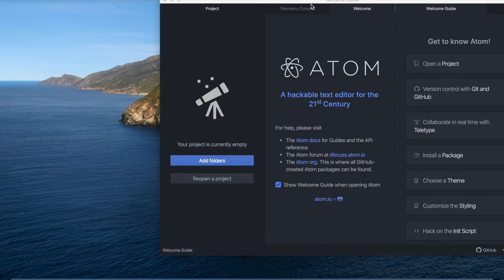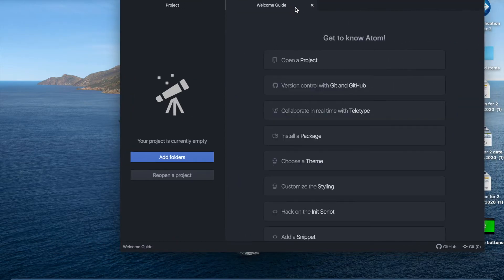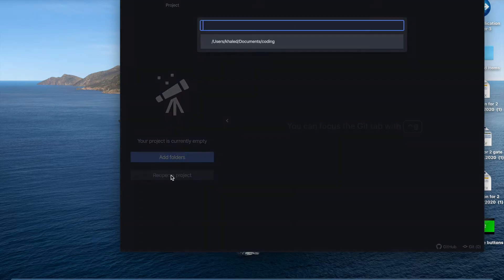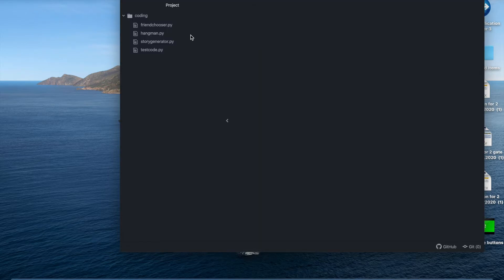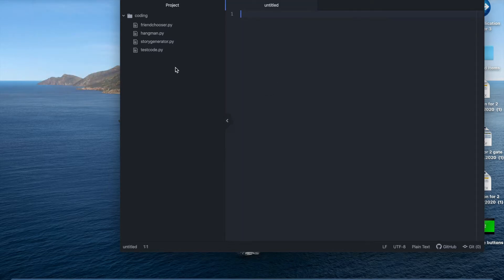So I'm opening up Atom right now. I'm just going to delete these tabs and I'm going to reopen my coding file and I'm going to make a new file and let's start.